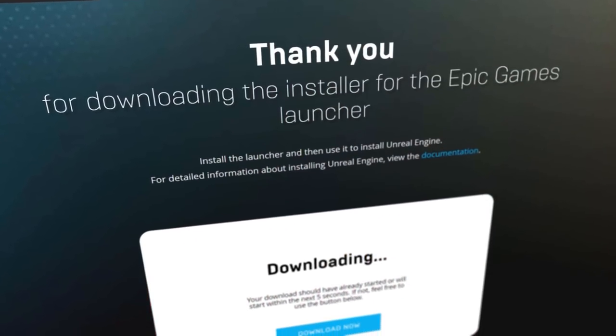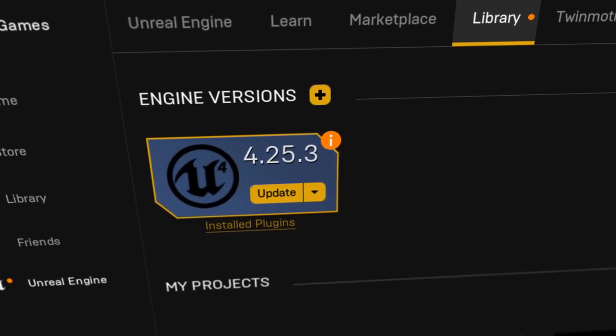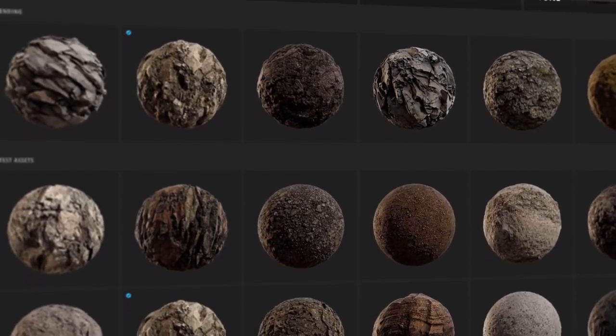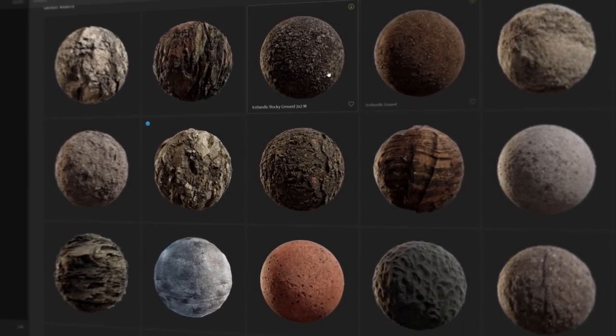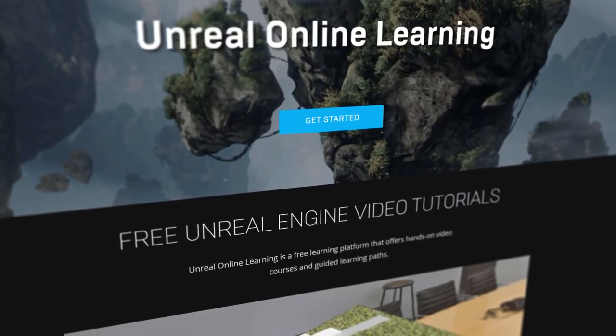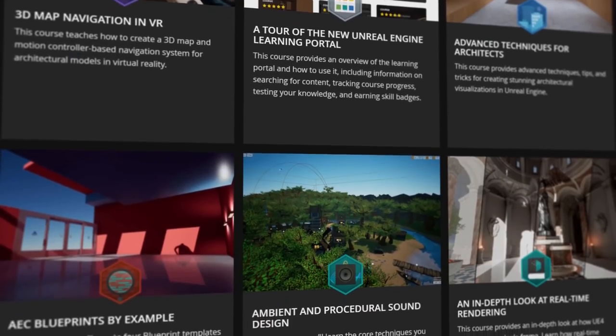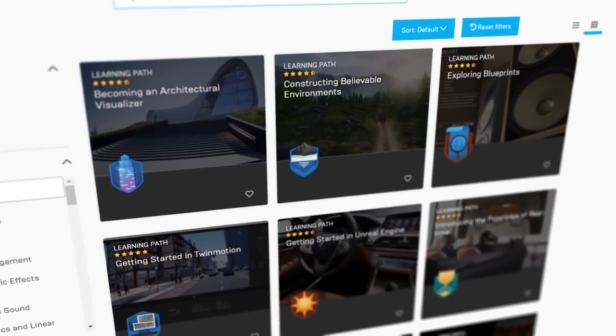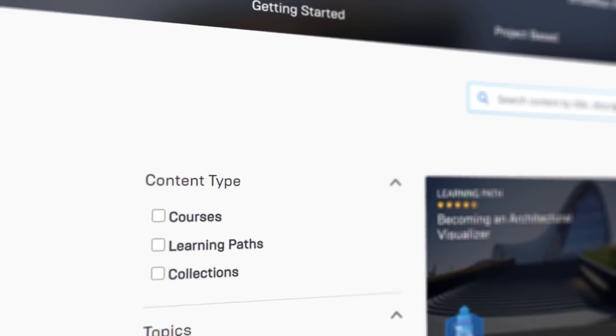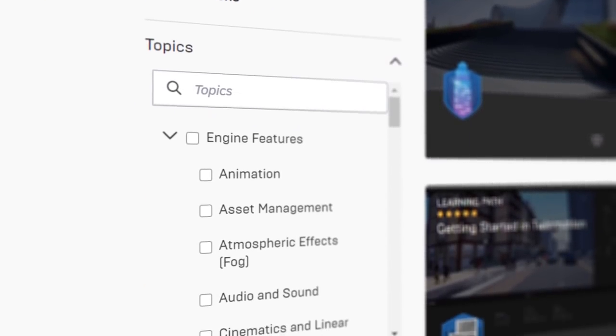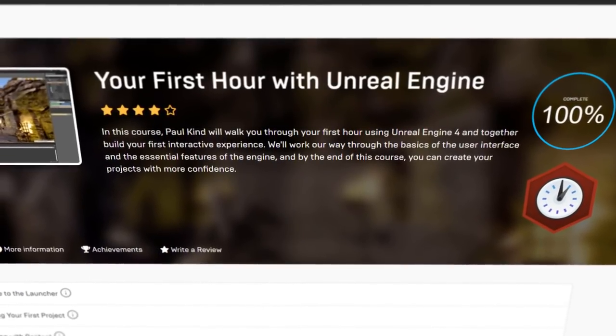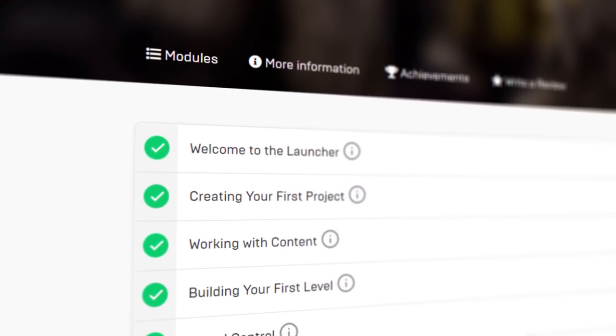Once the footage is shot, transfer it to your computer and start building the environment inside Unreal. The two things you need to install are Unreal Engine 4 and Quixel Bridge — the asset library with all the high-quality environmental assets like rocks, grass, surfaces, and textures. If you've never used Unreal Engine before, I highly recommend the Unreal online learning platform set up by Epic Games. In particular, check out the course called 'Your First Hour with Unreal Engine.'